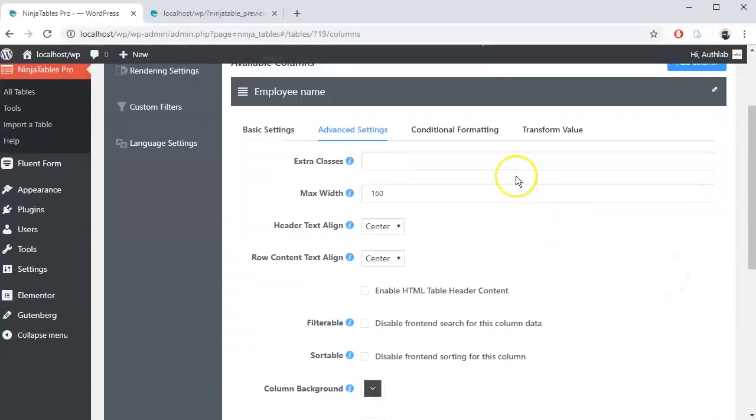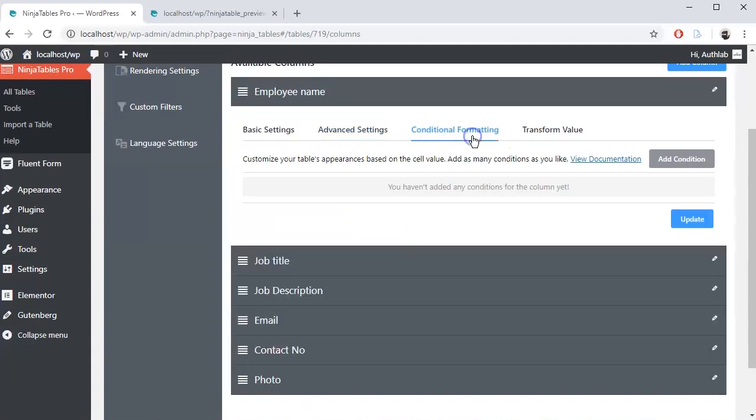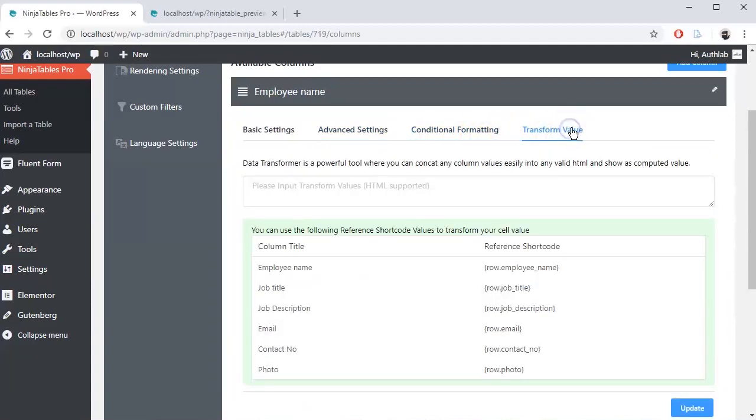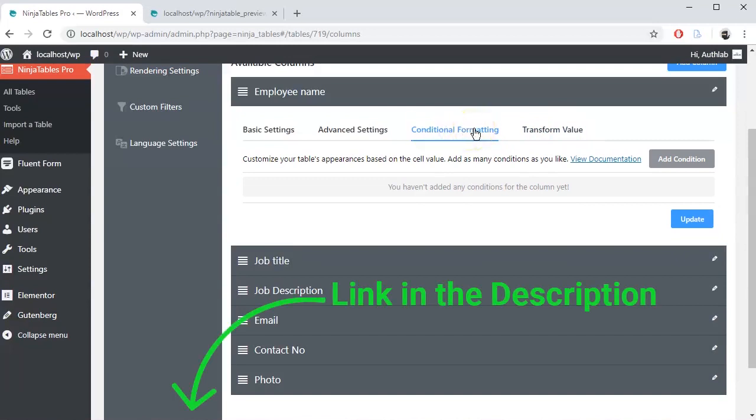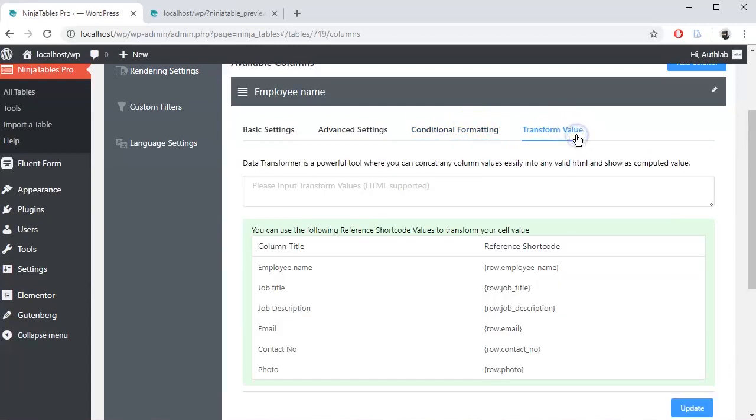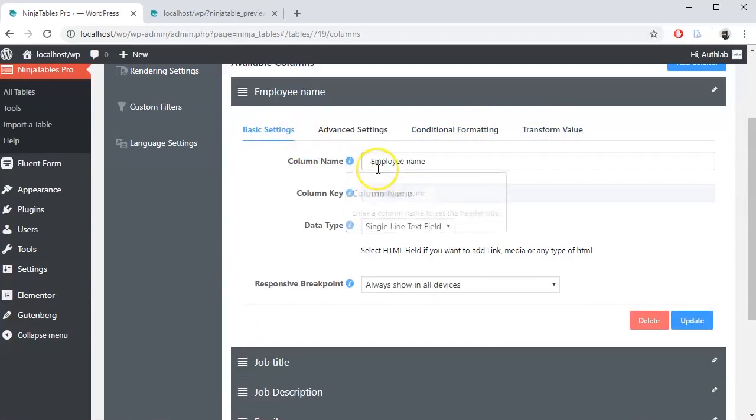There are two more nifty features available in table configuration. One is conditional column formatting and another is transform values. We have made two different tutorial videos for those features. Link is given below in the description, so don't forget to check it.